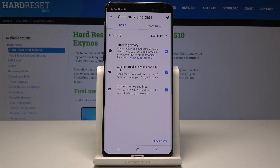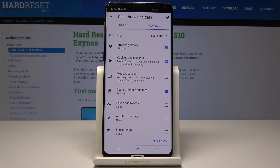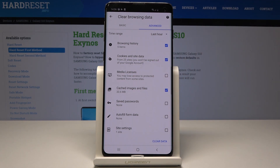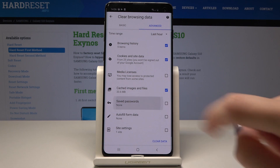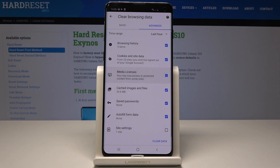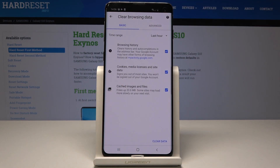You can either perform a basic clean or an advanced clean. For example, in the advanced option you can delete all saved passwords, autofill form data, and media licenses. In the basic option you have browsing history, cookies, and cached images and files.